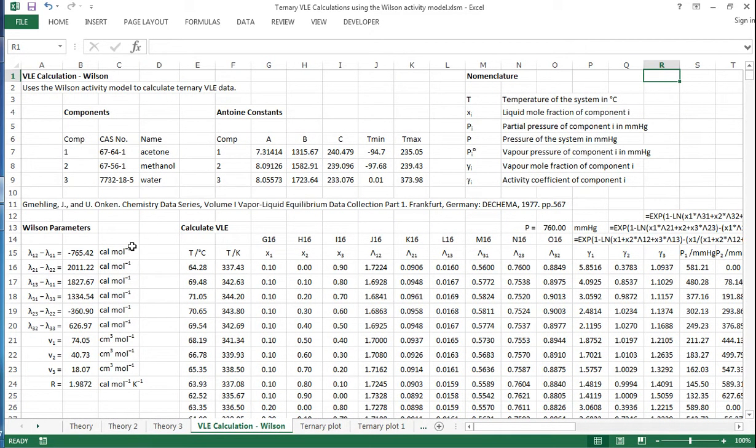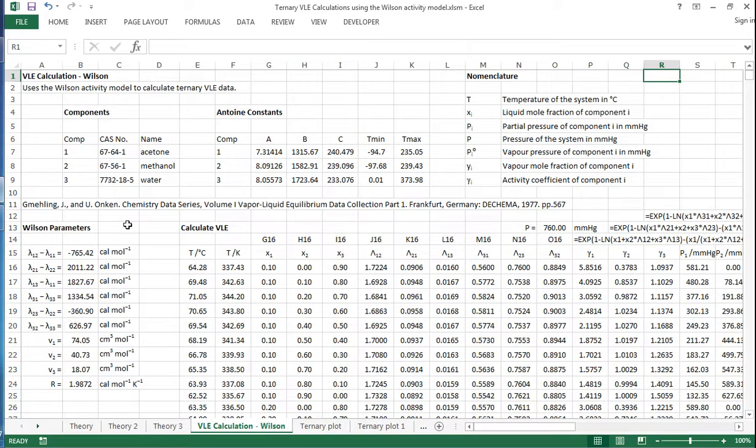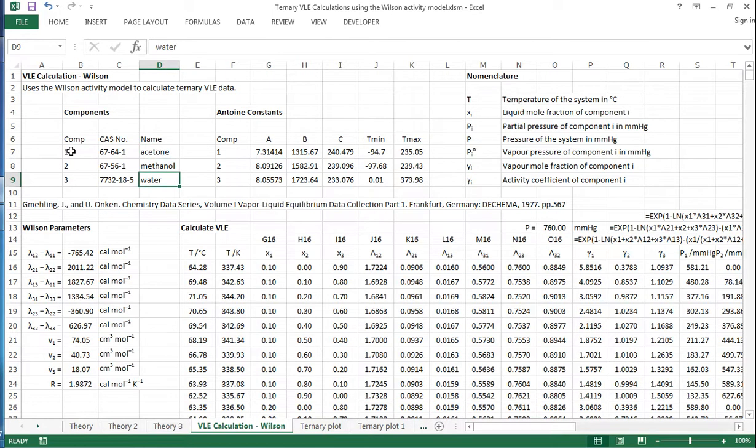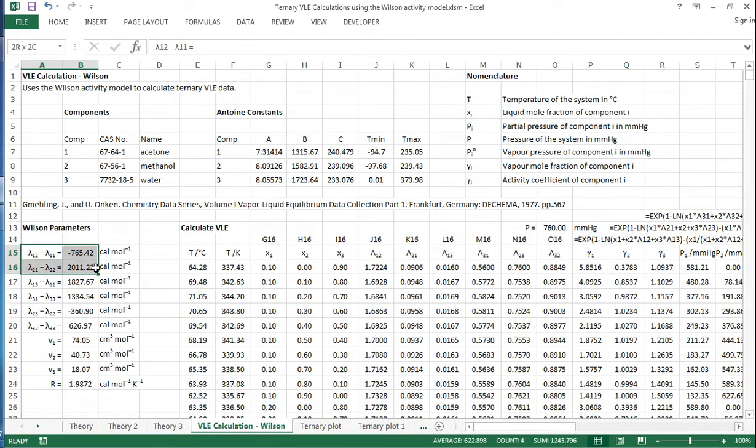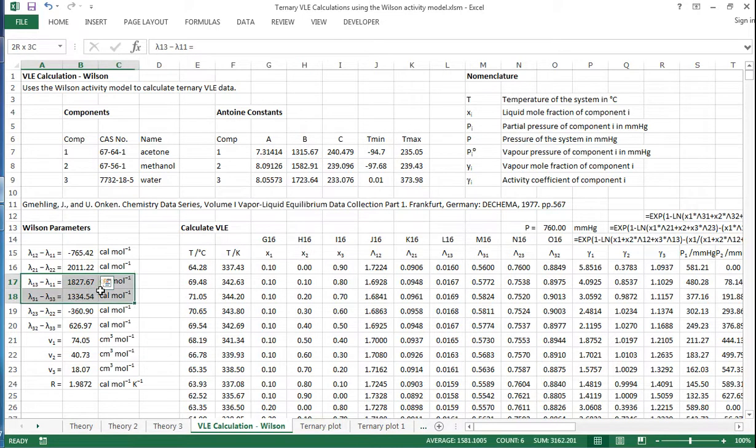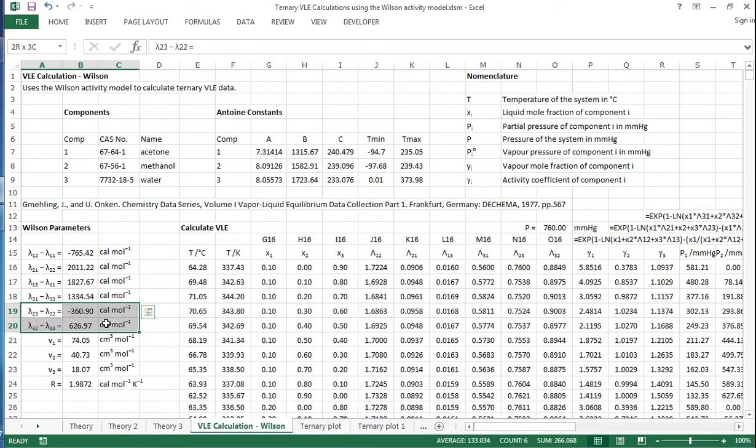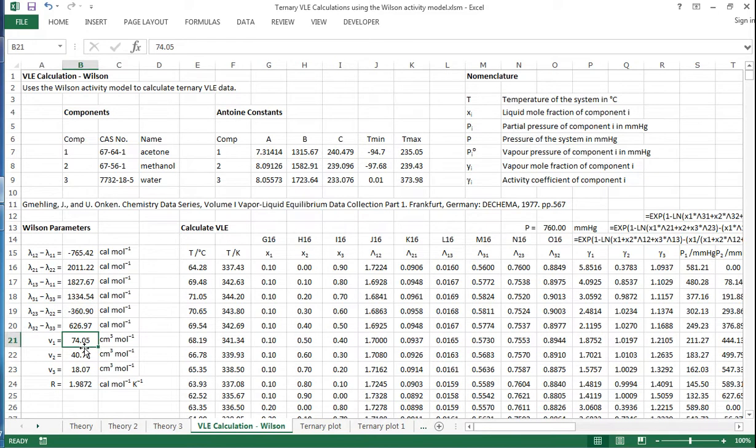Now to do this we need all of the binary interaction parameters for all of the constituent binary systems. So the components we have are acetone, methanol and water as our components 1, 2 and 3. So we need binary interaction parameters for the acetone methanol, for the acetone water and for the methanol water. We also need the molar volumes for each of these components.